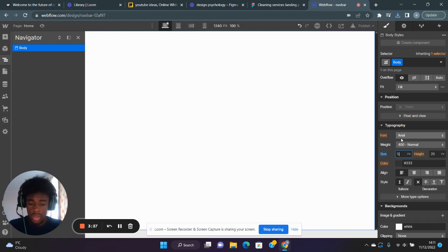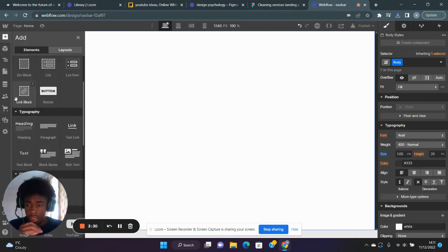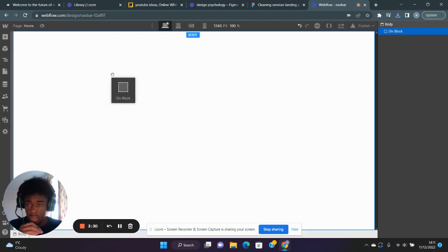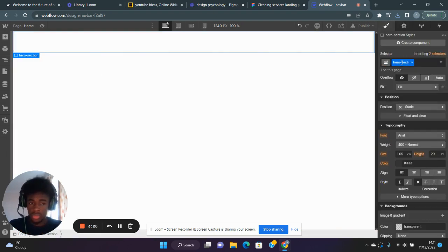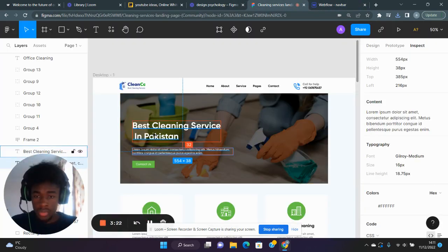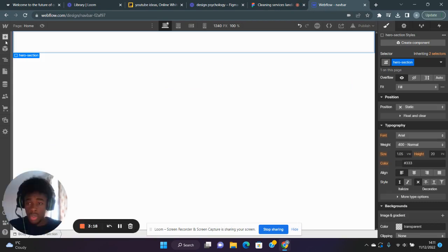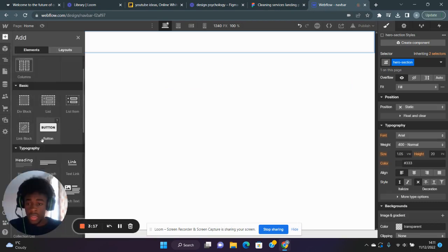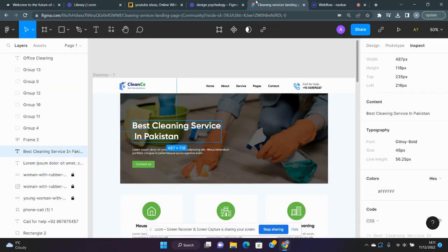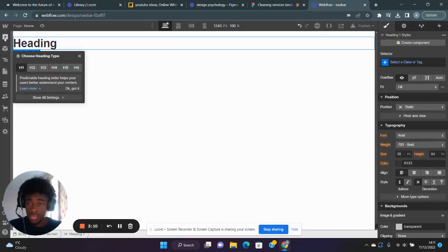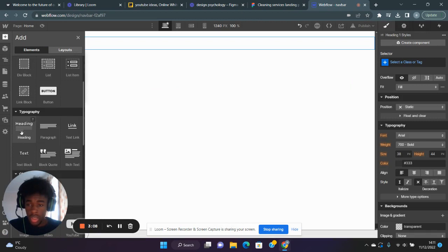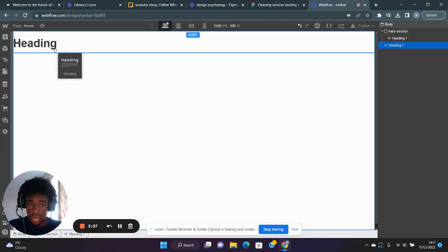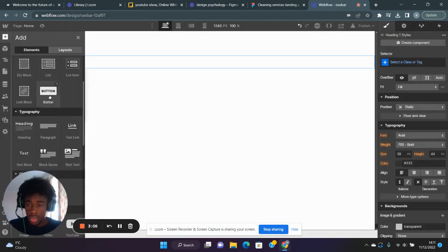Actually, what would be better is 1.05 view width. Then I'm going to add in a div block and call this our hero section. I'm going to create the hero section within here. First, we've got that heading—I'm going to add that in. Then I'm going to add an H2 and finish with a button.